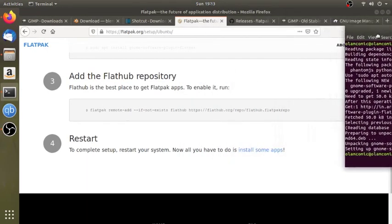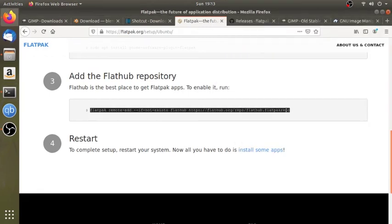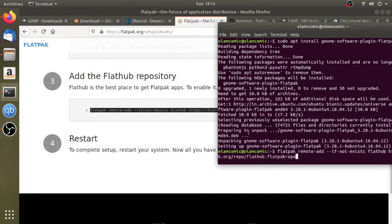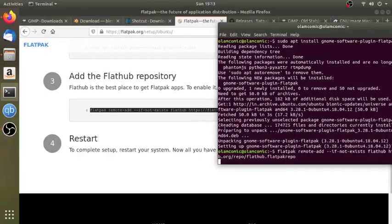I will copy the lines and copy the terminal. So we need to find the password. You can type the password. You can find the password for the Flatpak.